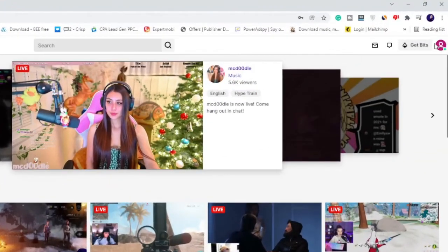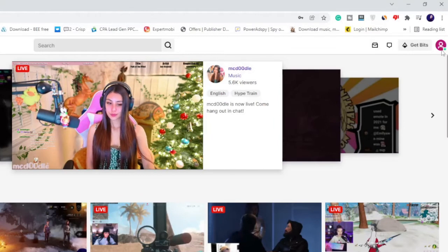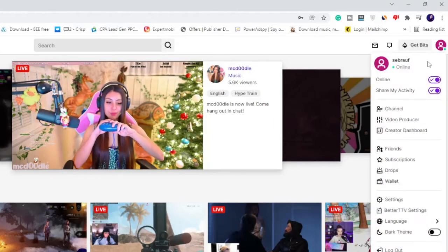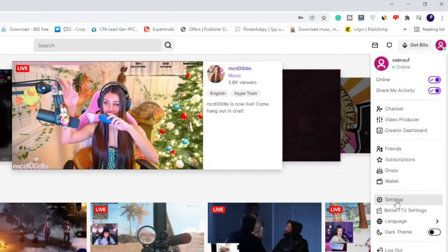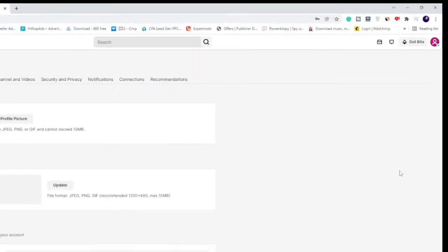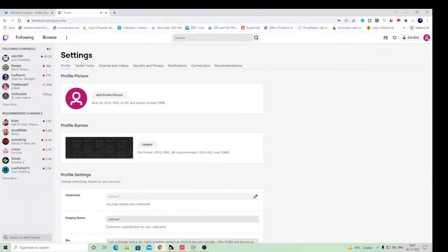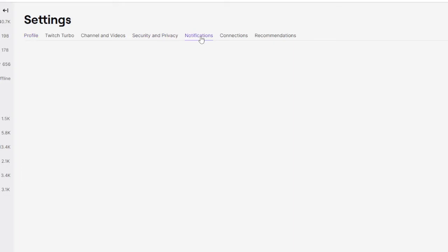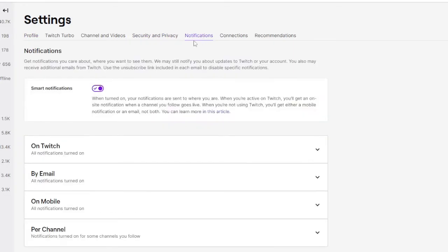On the right and top, you will see your profile picture. Click on it and then choose Settings. Now in the Settings, on the top, the fifth option you will find will be Notifications. Click on Notifications.